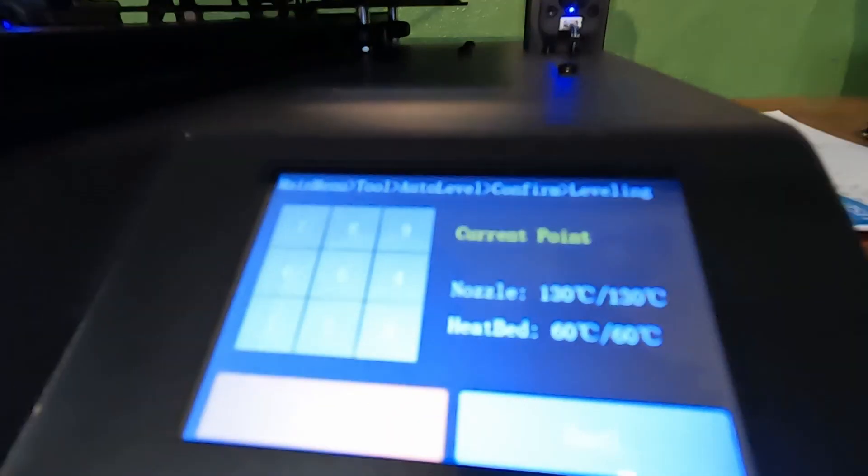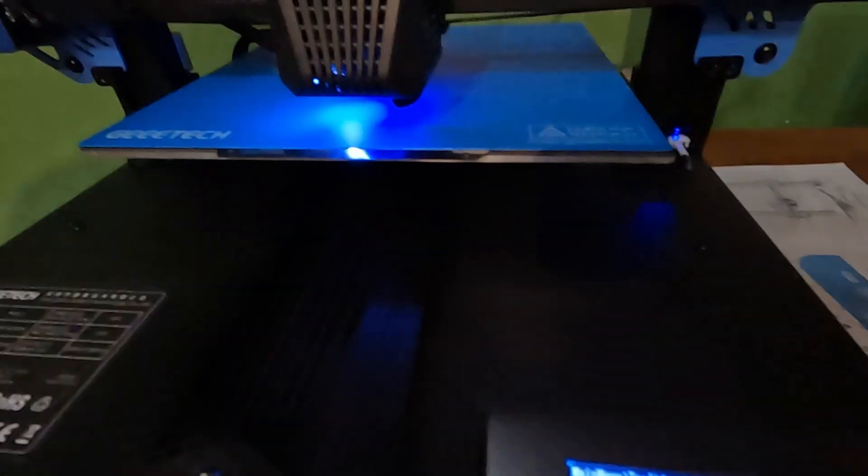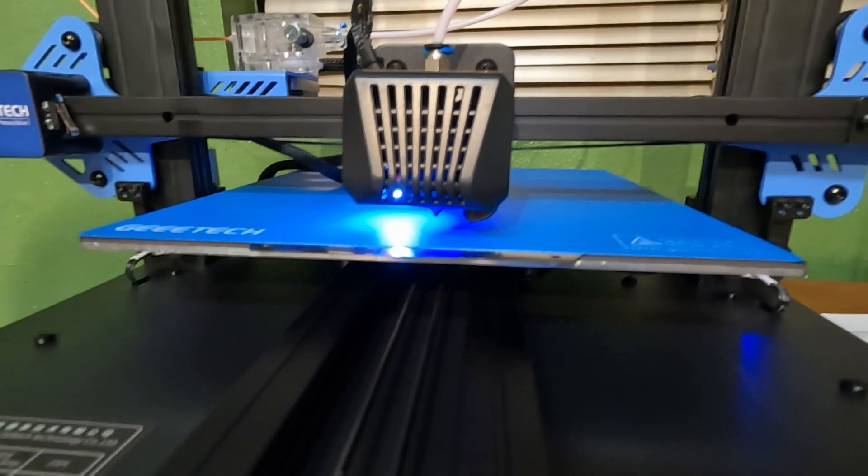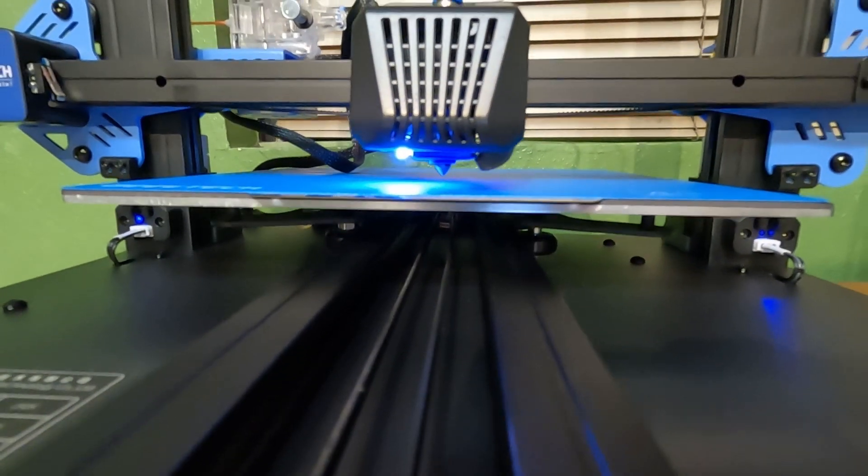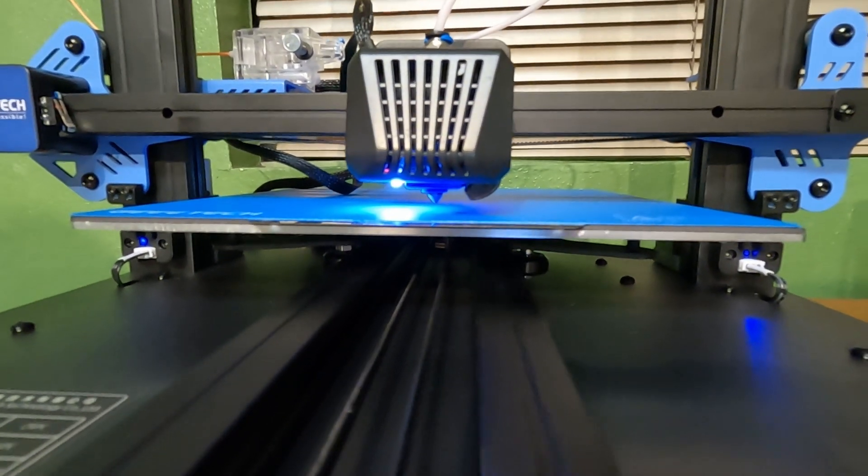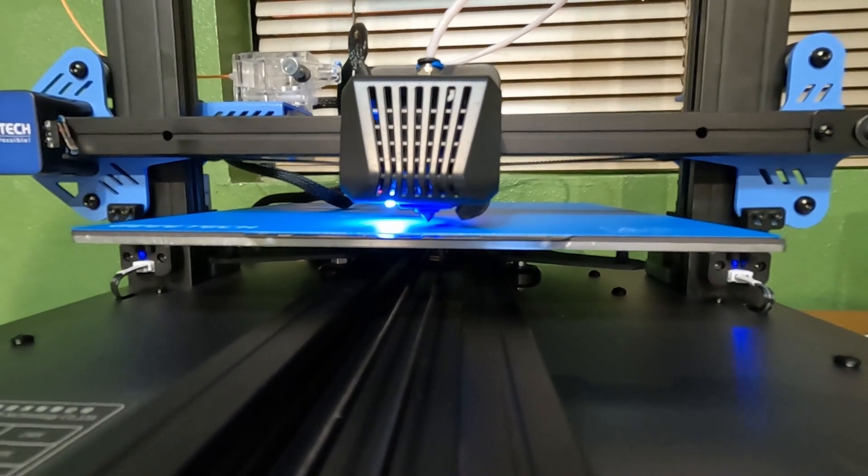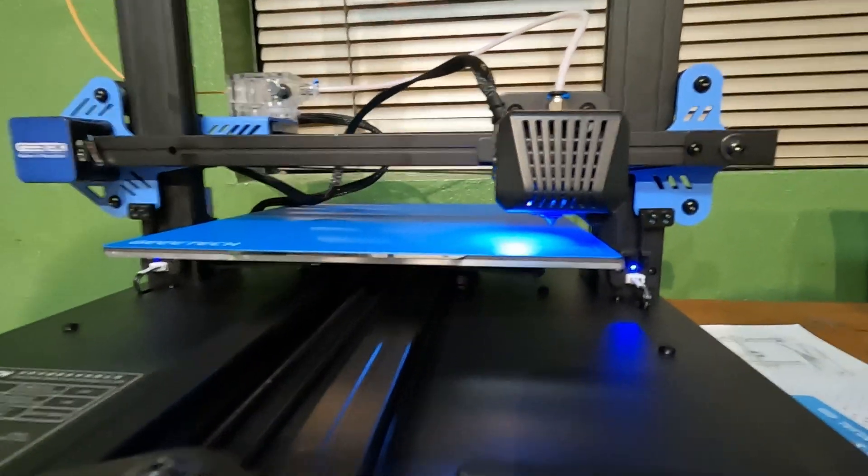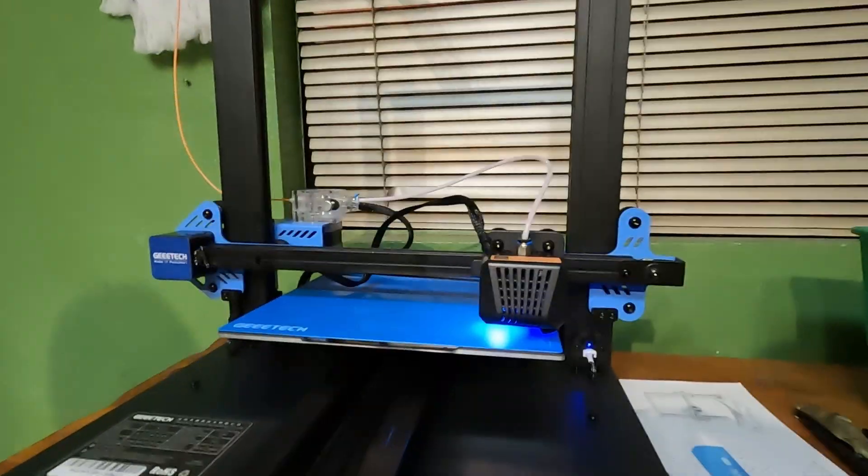The auto-leveling feature is really one of the main reasons I got this printer. I just didn't want to deal with the hassle of having to level the bed every so often, because it seemed like a very annoying task.